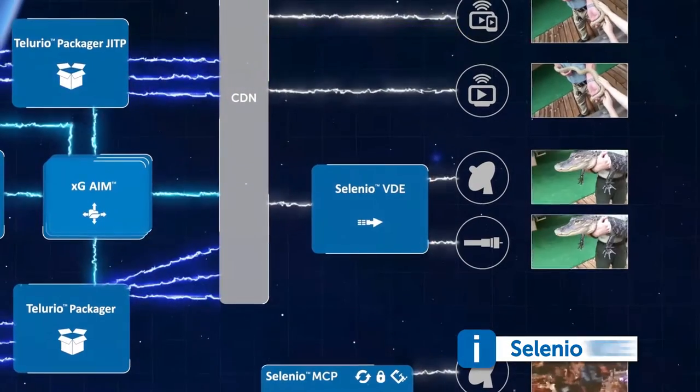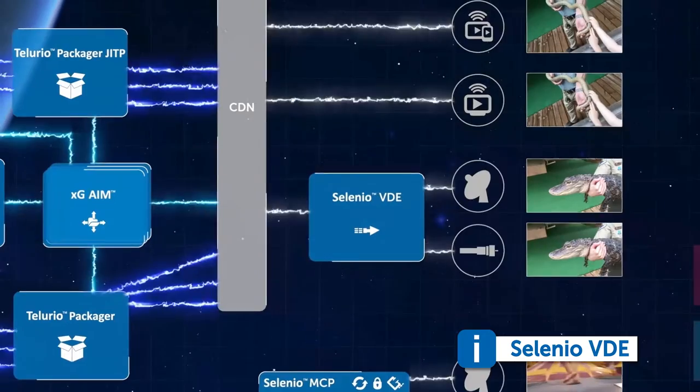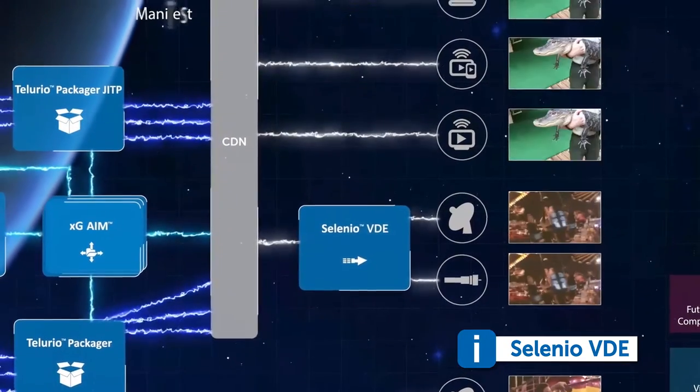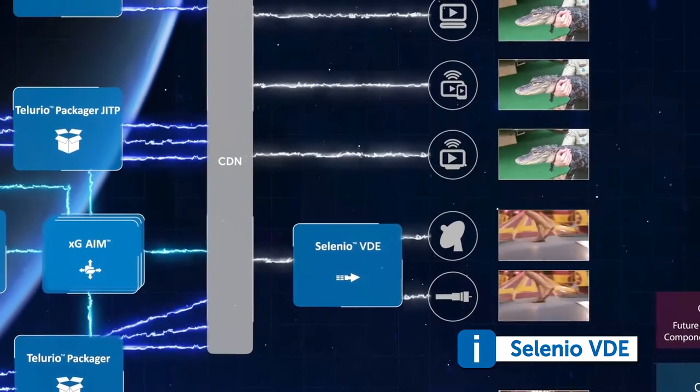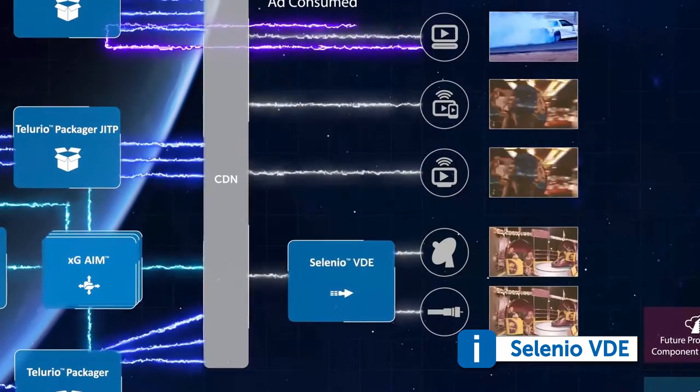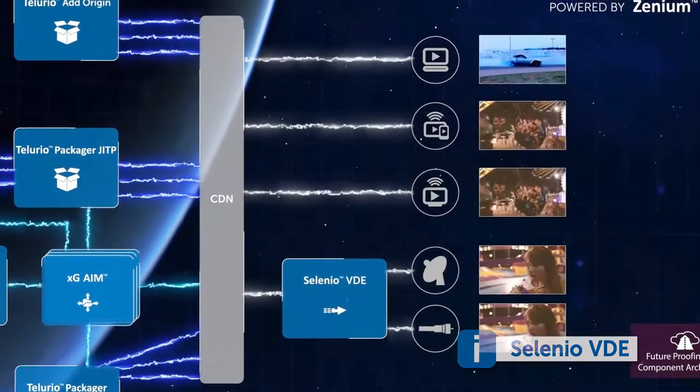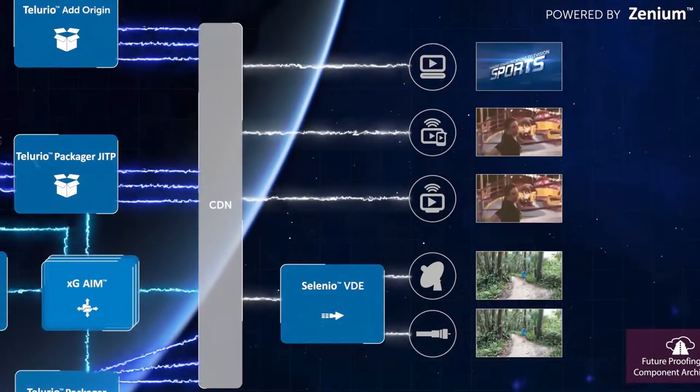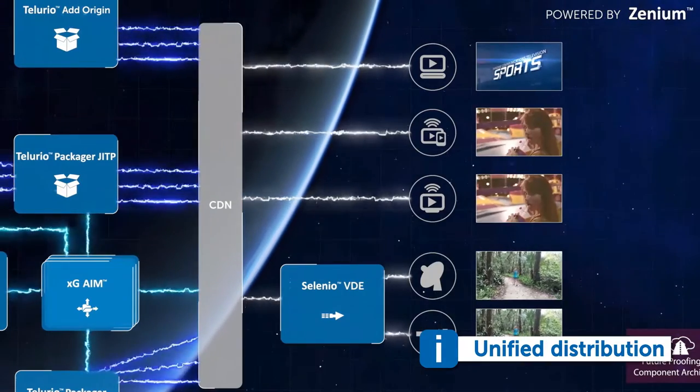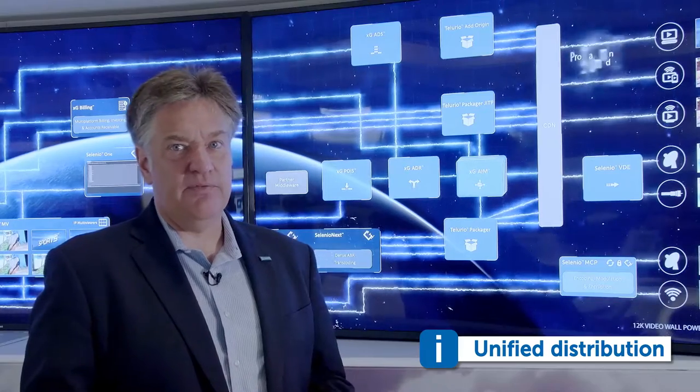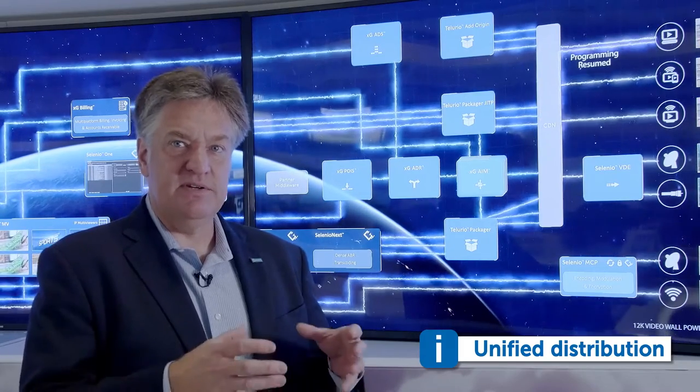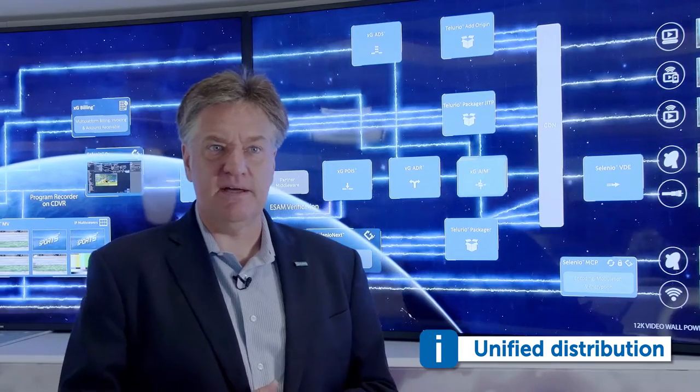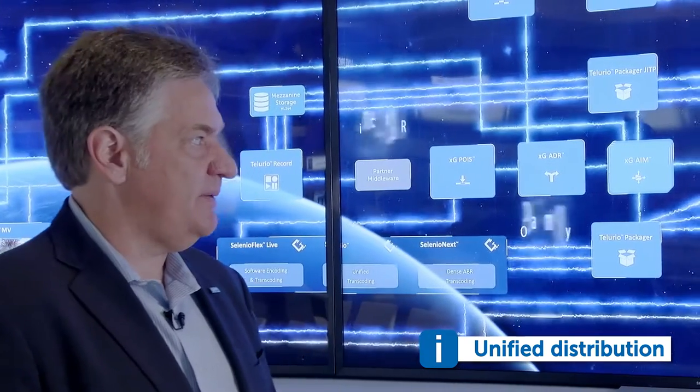Another exciting innovation that we've introduced is the Selenio VDE, our video distribution edge. VDE gives operators the ability to leverage the infrastructure that's been created for HTTP-based delivery of content and migrate that into their traditional transport stream delivery networks. This is a concept that we call unified distribution. It's a very powerful technique that allows our customers to leverage a single infrastructure to deliver both traditional transport stream-based content and manifest-based content that's used for OTT delivery.